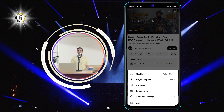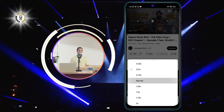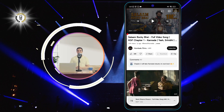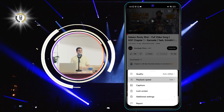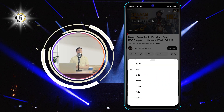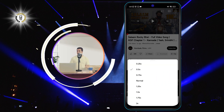Step 2: Tap playback speed. This will show you a list of options for the speed at which you want the video to play. You can choose from 0.25x up to 2x.